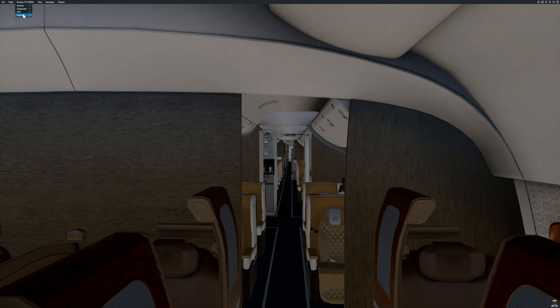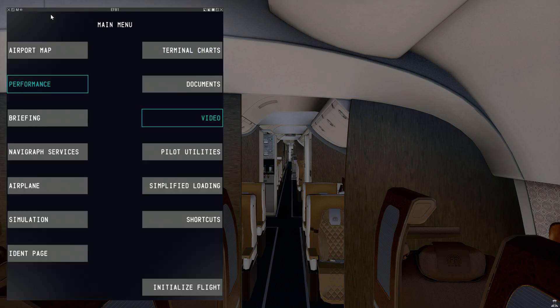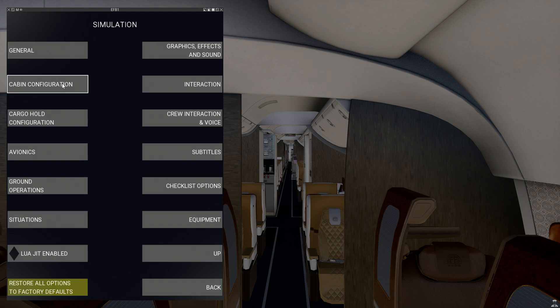We're going to go to the EFB from the main menu, select Simulation and then Cabin Configuration. Just note: if the cabin configuration and or cargo hold configuration are grayed out and cannot be selected, this most likely means the airplane has already been loaded and can no longer be changed.